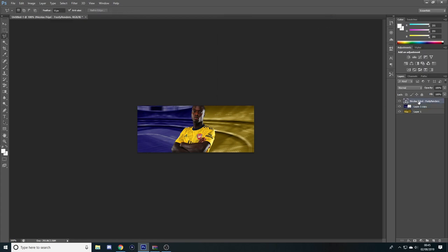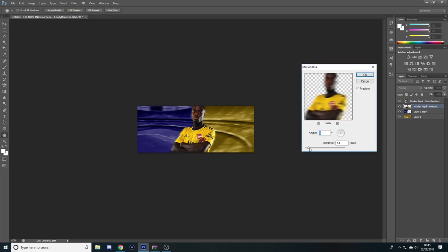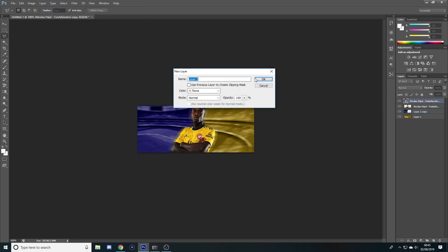The next thing I'll do is duplicate the player layer and make that a bit of a motion blur as well behind, just so it gives a bit of an effect behind the player. As you can see there, it just makes him stand out a little bit more.